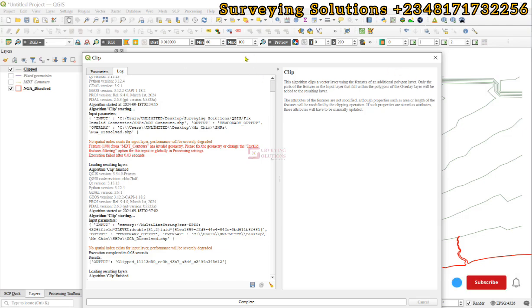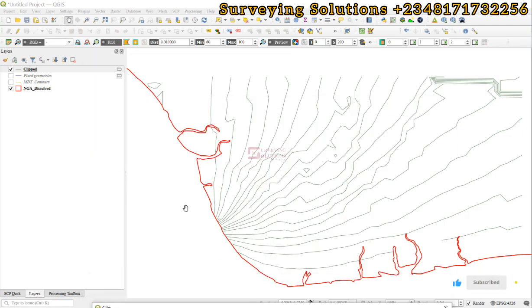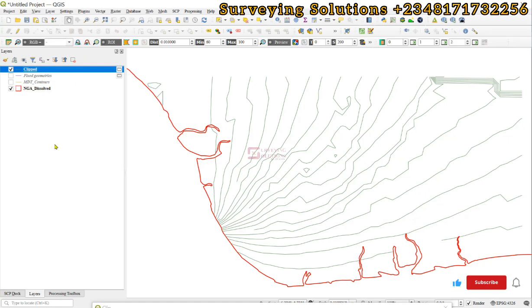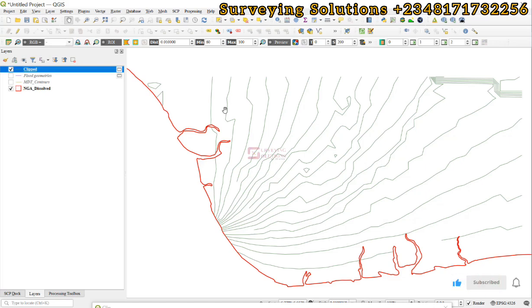have shown you practically how to use the fix geometry tool in QGIS to fix the geometry of a line feature. It can be any vector data.